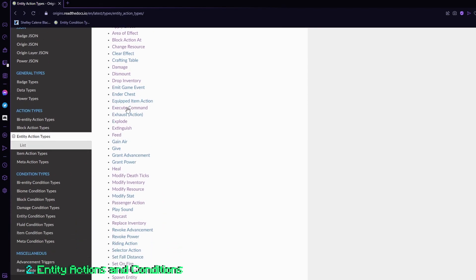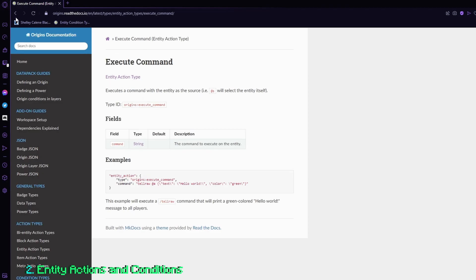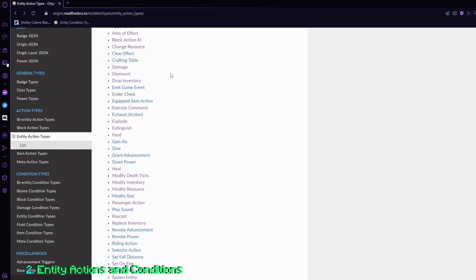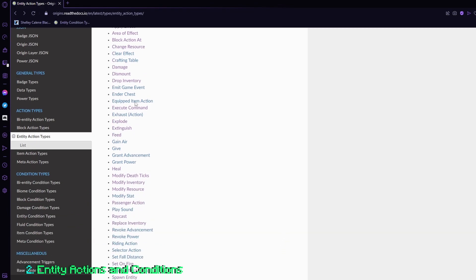I think the most useful ones are definitely execute command, add velocity, and apply effect. Because you mainly use those for origins. For example, when you're underwater, you get water breathing. When you press a button, you get a dash. Or just general things with commands, because Minecraft commands are very expansive.